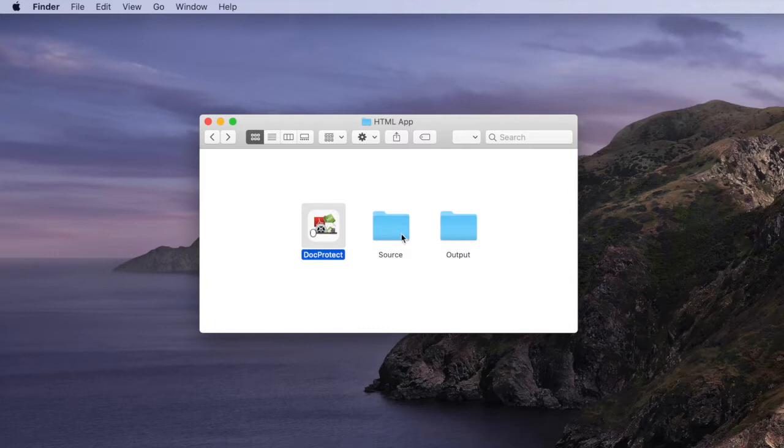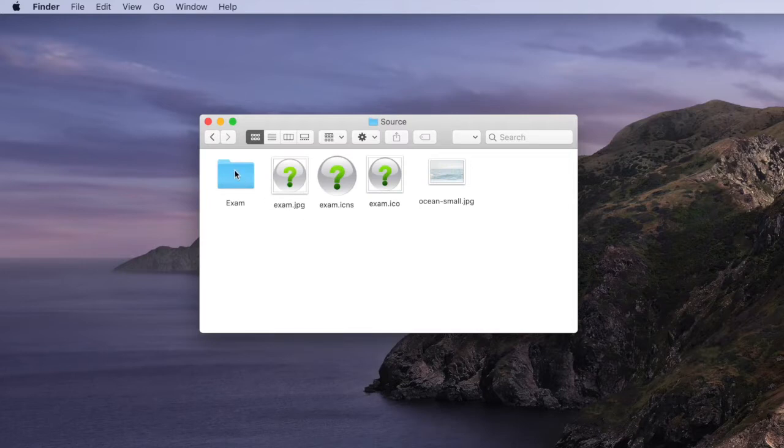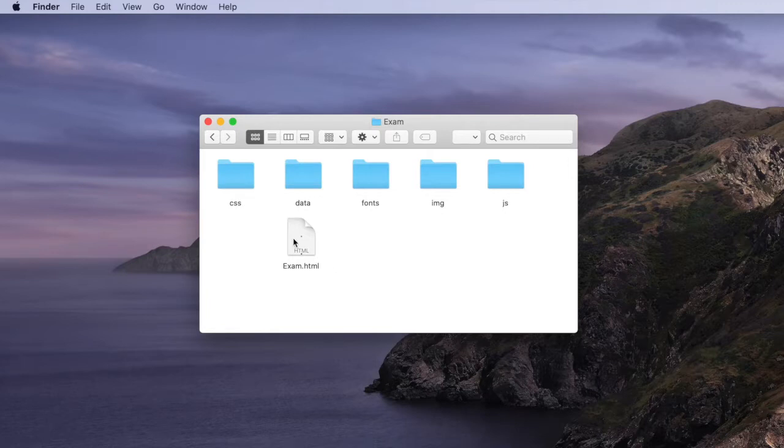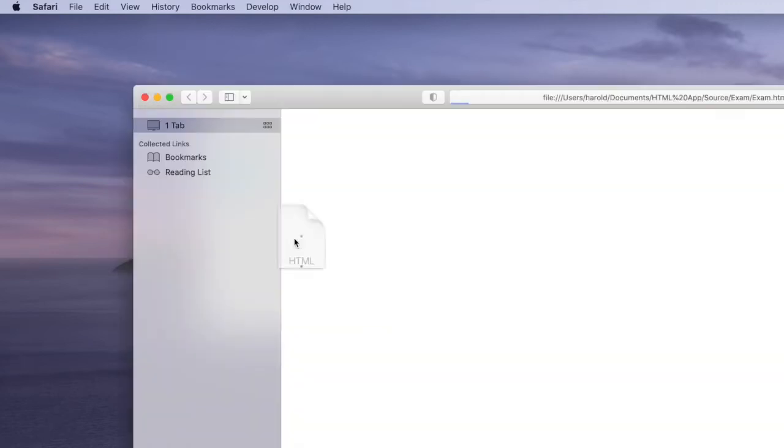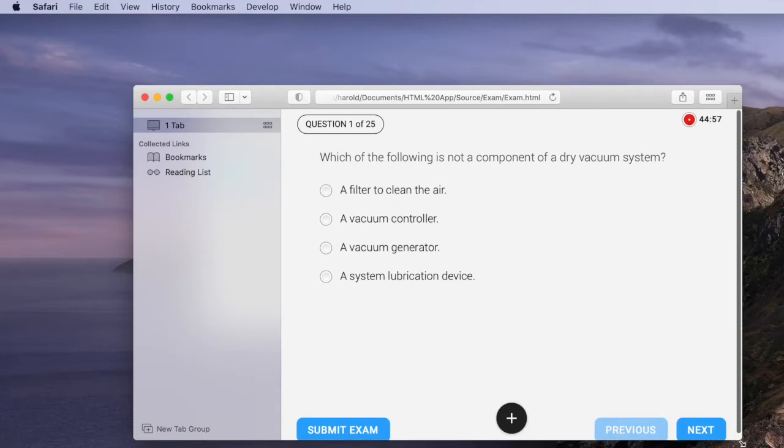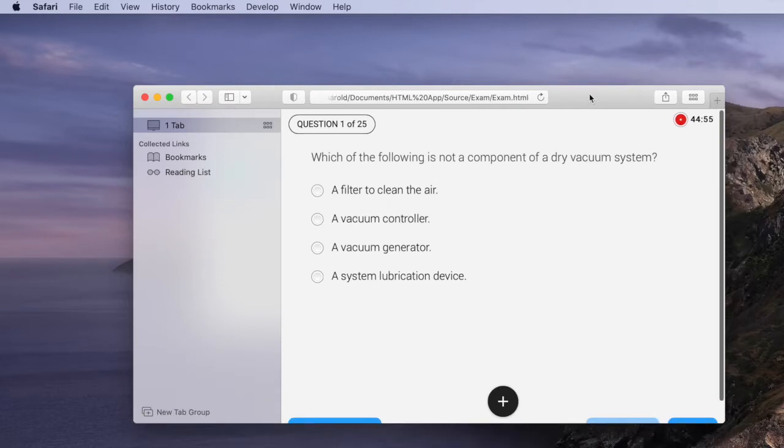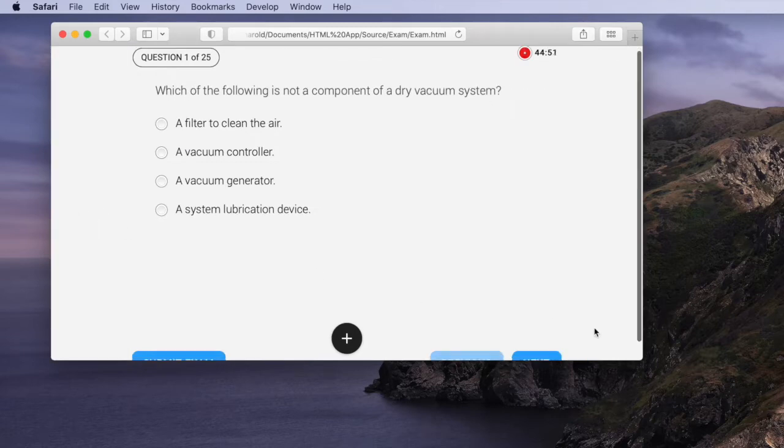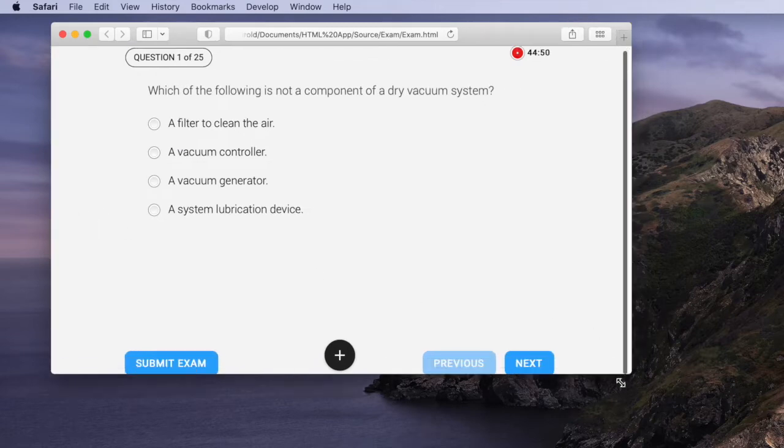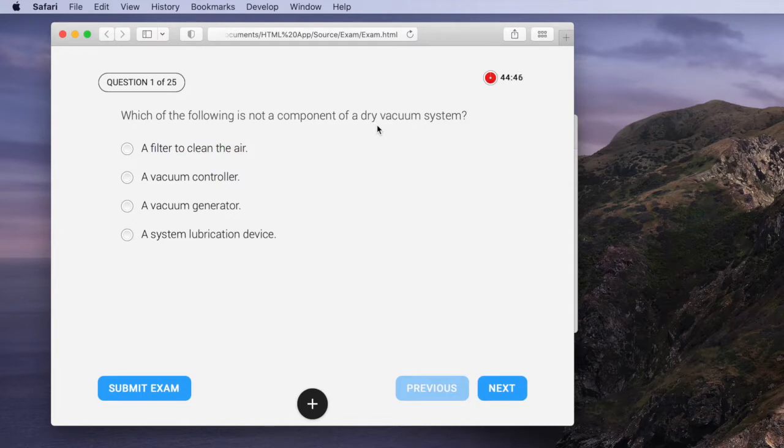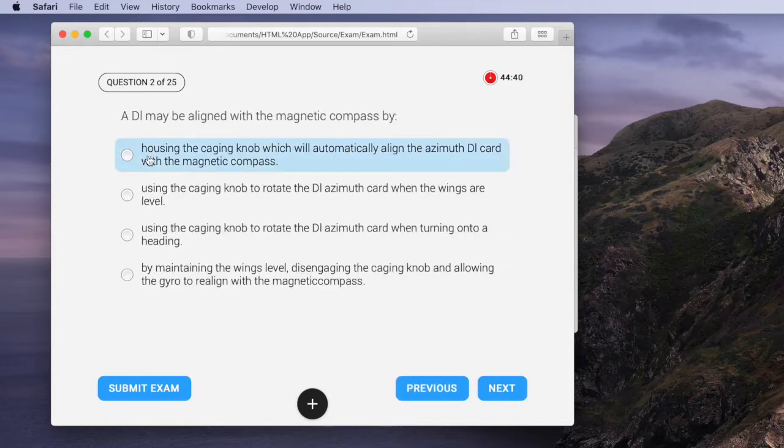Let's start in the source folder by looking at this exam folder where we have a collection of HTML files. If we just double click the main HTML file and run it in a browser we can get a basic idea of what the application does. We essentially have an HTML based application that asks a series of questions for multiple choice answers. So the user can read the question, pick an answer, go to the next one and so on.